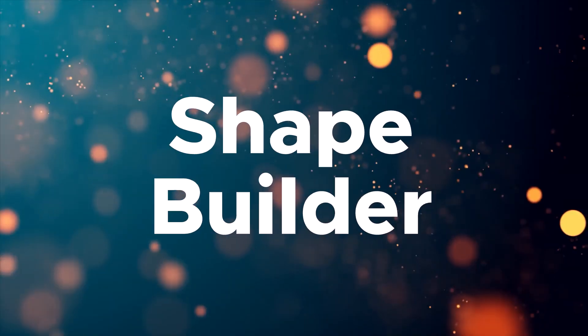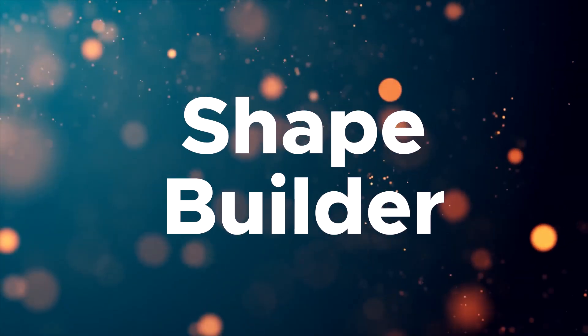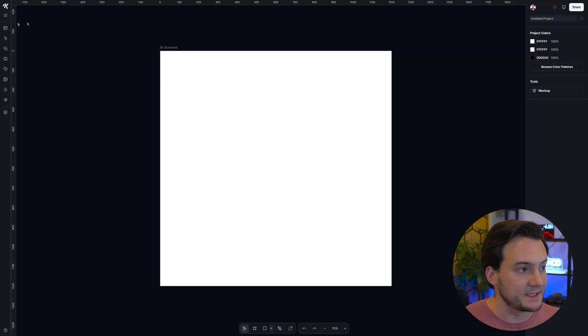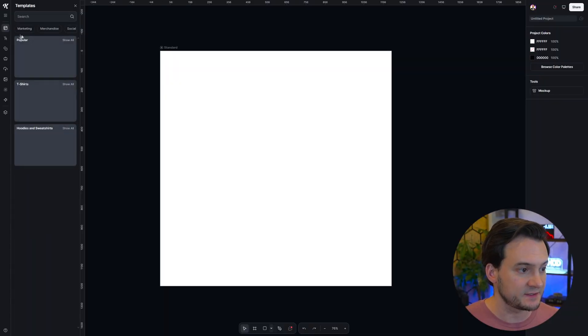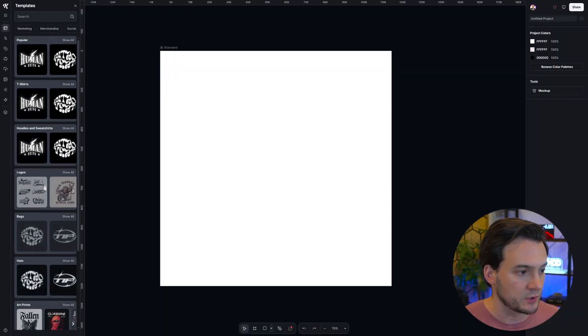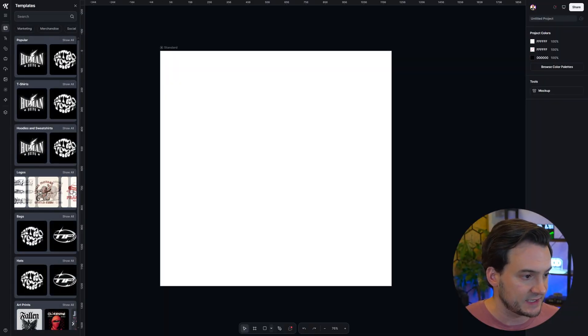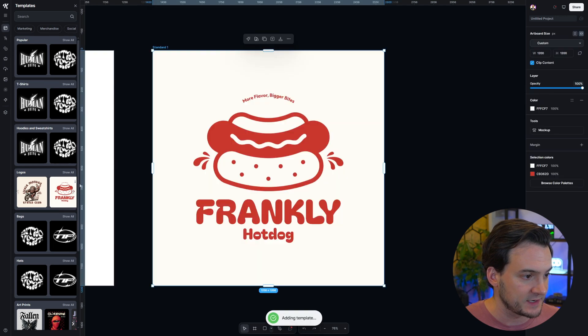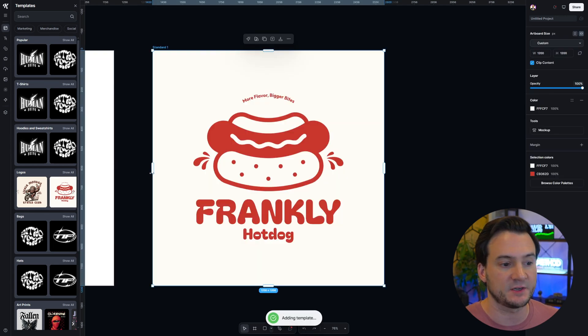First I want to show you something I've really been liking. We can now combine elements using the shape builder tool. I'm going to go ahead in Kittle up to the templates and then under logos I'm just going to select a random one. How about this hot dog company?